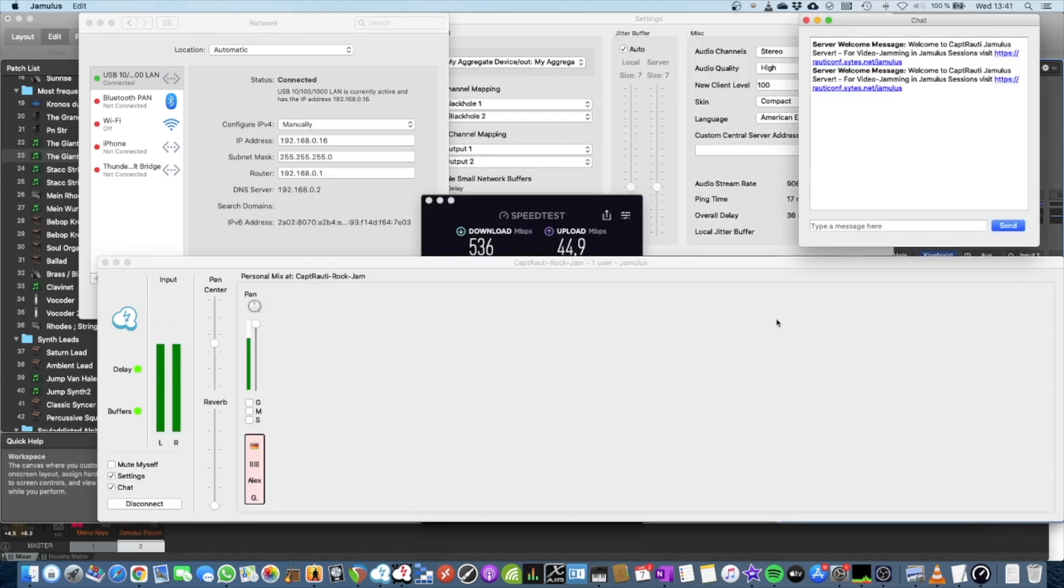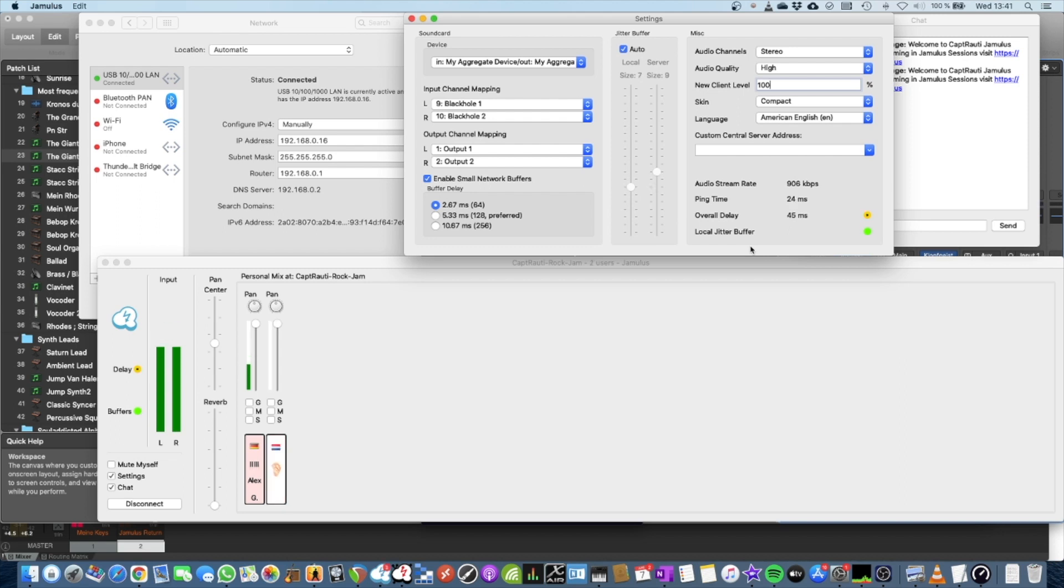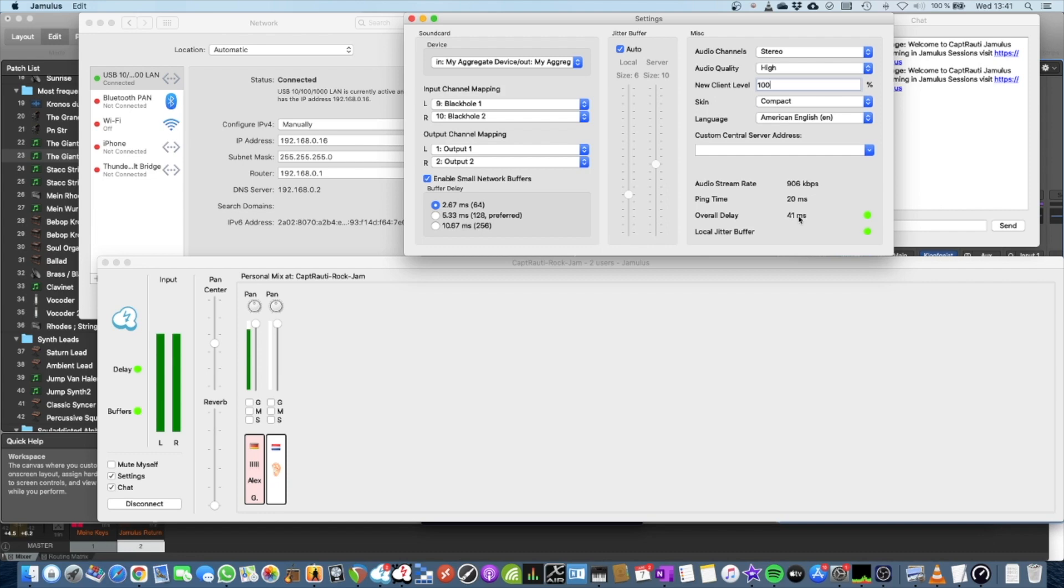And now you will hear me basically talking two times because the signal has been sent out and comes back. And now you can see the overall delay is 40 milliseconds, 44 milliseconds.